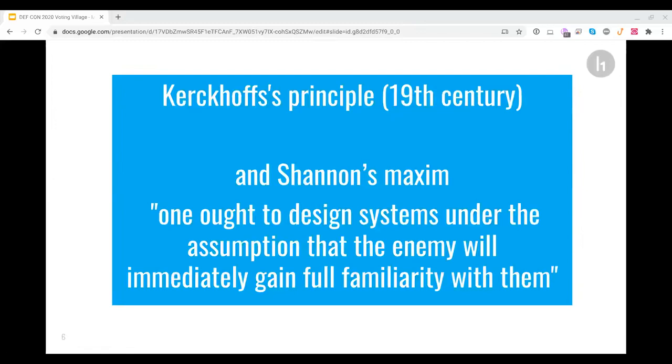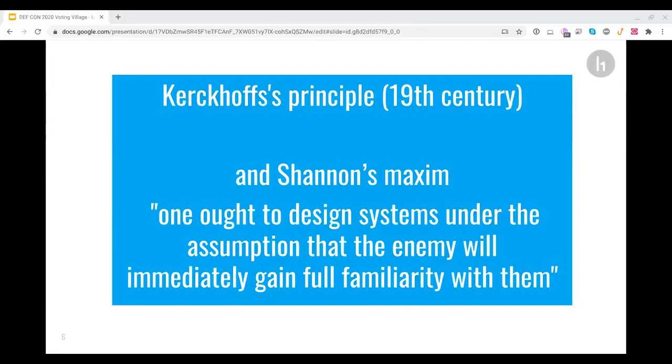Much later, a man called Shannon wrote a corollary of Kerkhoff's principle. He said, you must assume that your enemy will learn how your system was built. Share the design with everybody and in that way you share it also with the good people who will help fix it, who will help improve it. And by the way, there are many, many more good people than bad people in the world, maybe at a ratio of a thousand to one.